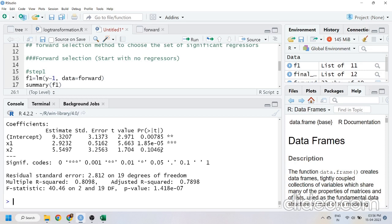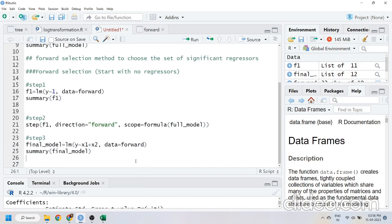The variables x3 through x9 cannot be added because they are useless — the variables influencing and helping to estimate Y are only x1 and x2. This is how you can choose the relevant variables to build the best model using R and interpret your results. I hope the video was clear and gave you some clarity in understanding the results. If you like my video, please like, subscribe to my channel, and share with others. Thank you.